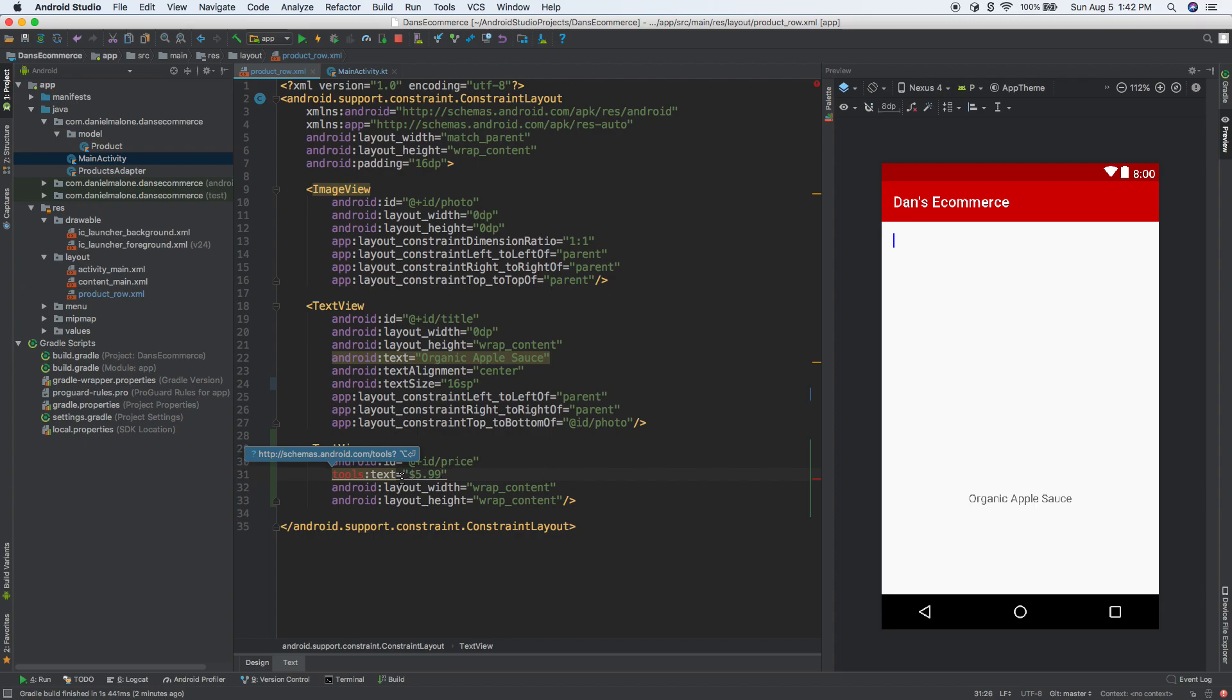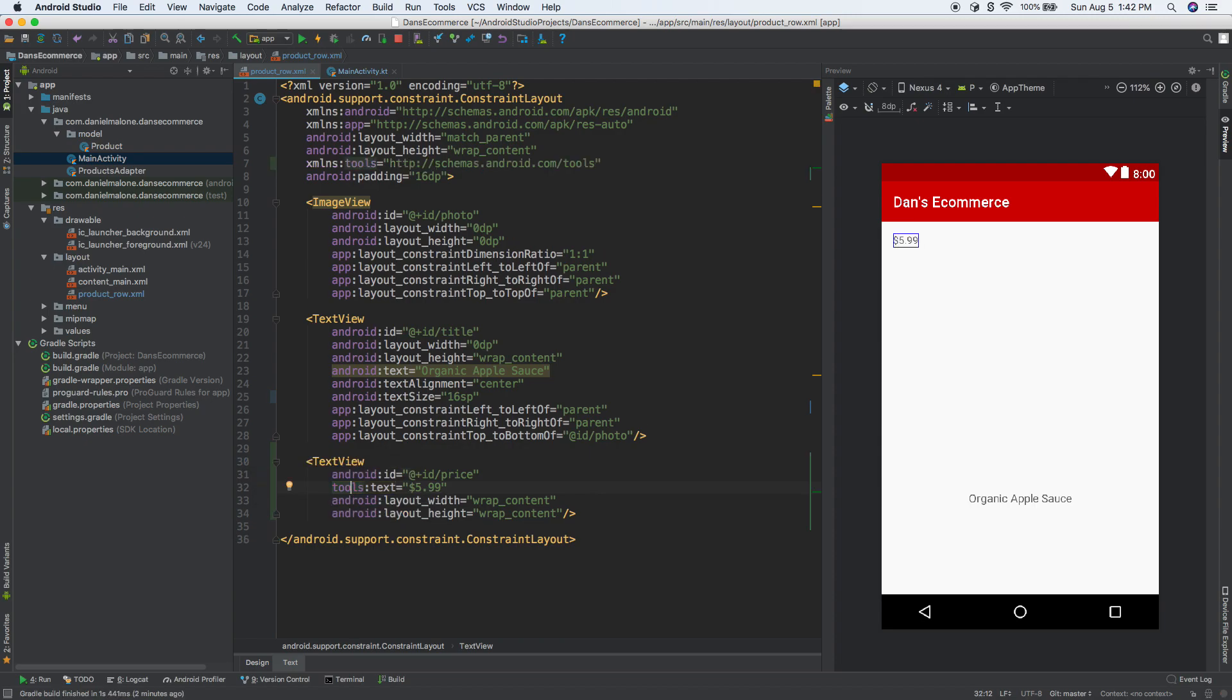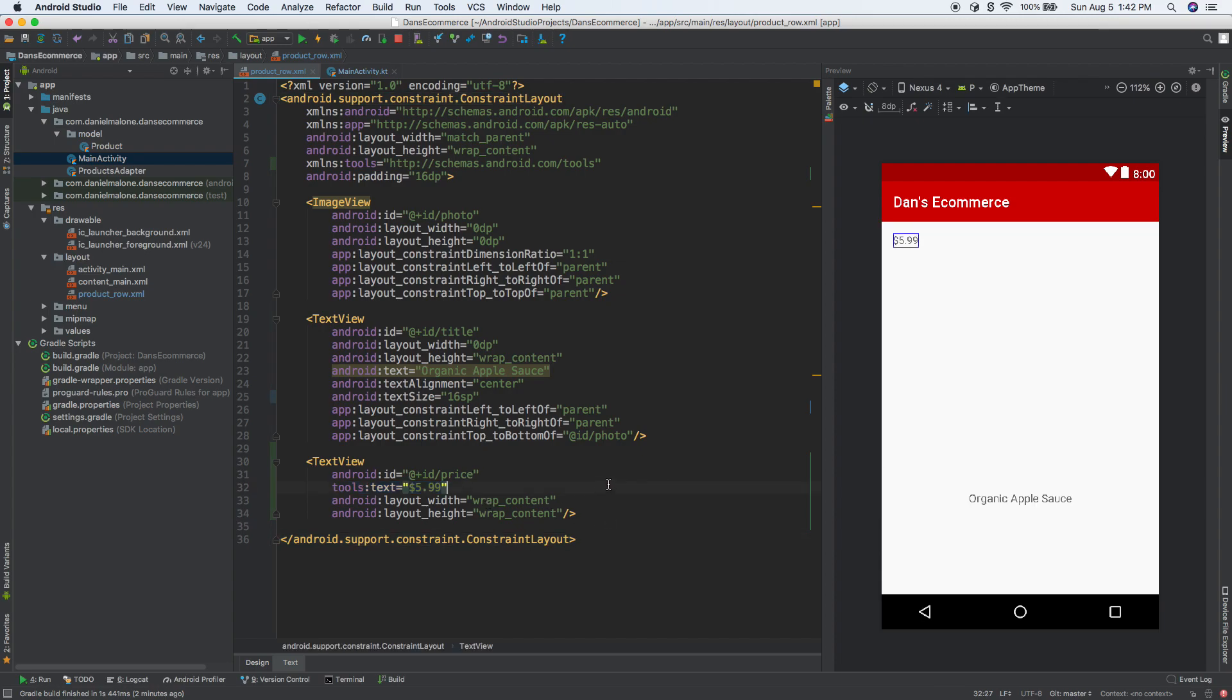You're probably wondering why we're getting that error there. This tools attribute is only for preview. It's just when you're developing the app, it'll show up here. It's not actually going to show up when you build the APK and put it on Google Play. Let's click on it, option enter, and there we are. Now we see $5.99 up there.